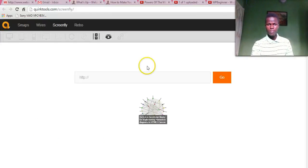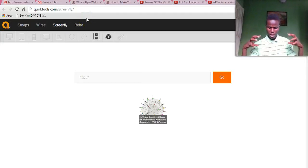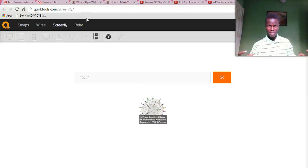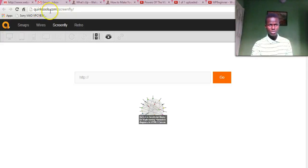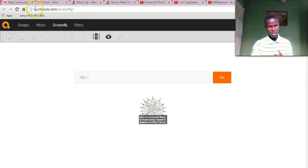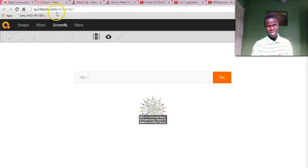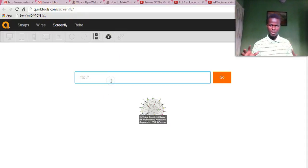In order to check how your website appears on different devices, what you have to do is go to quicktools.com/screenfly. Just copy this URL, quicktools.com/screenfly. So right over here.